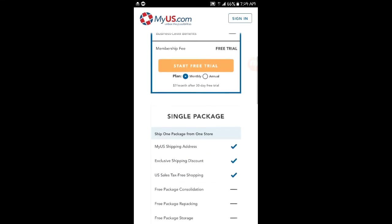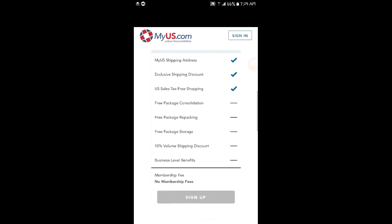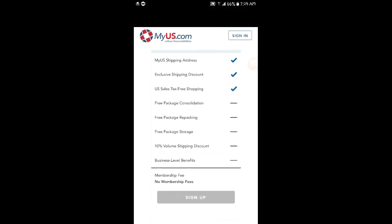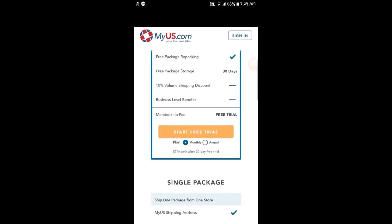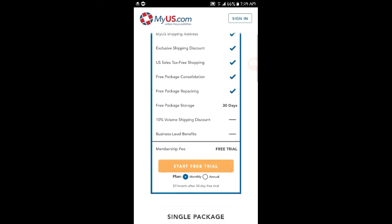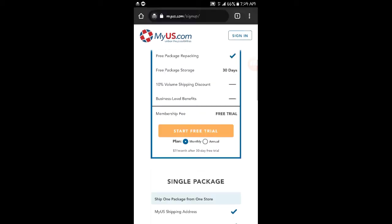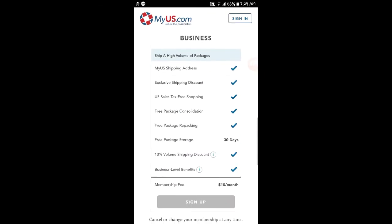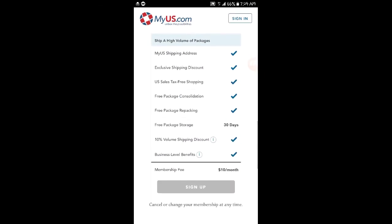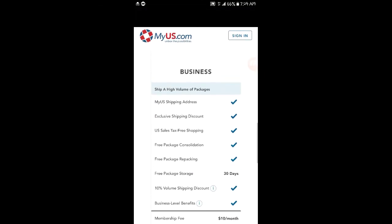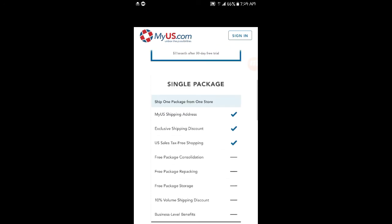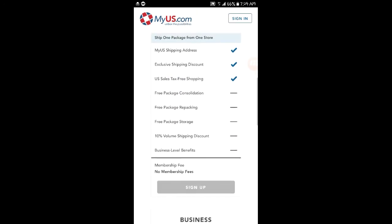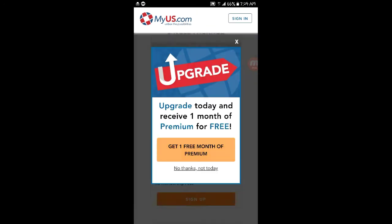We have the single package which requires no membership fees. These are the advantages of the premium packages, and you have the business one. Choose whichever is convenient for you. Let's go with the single package.